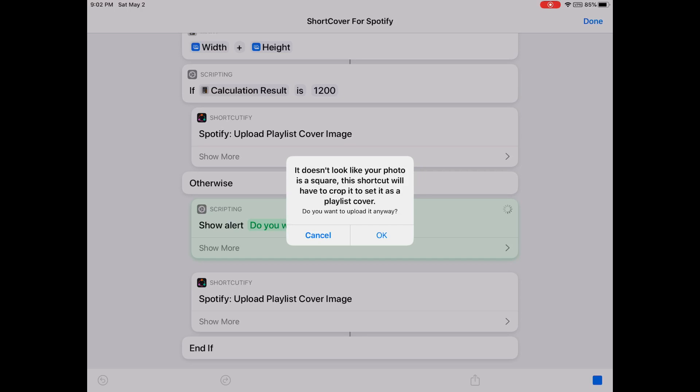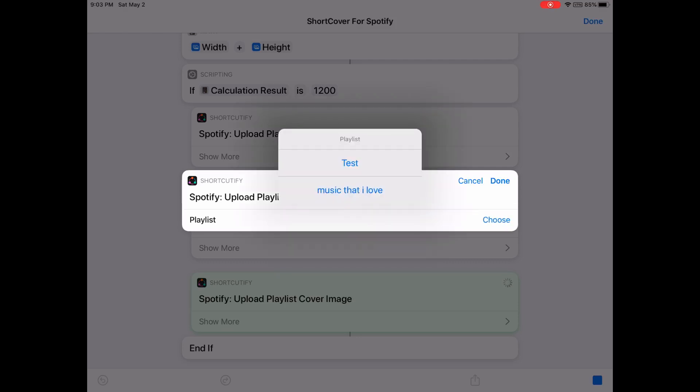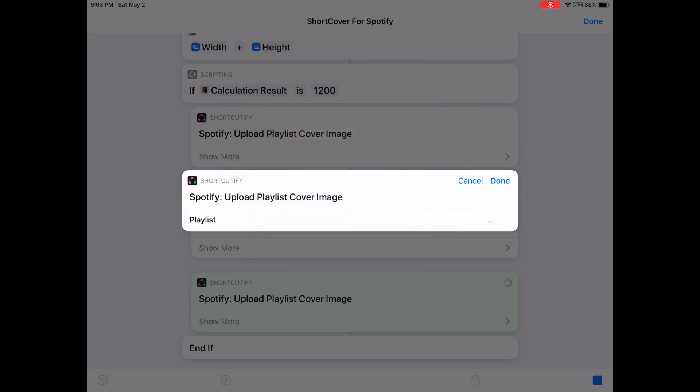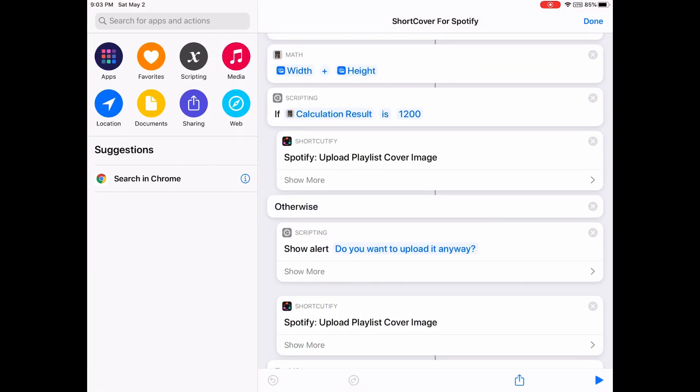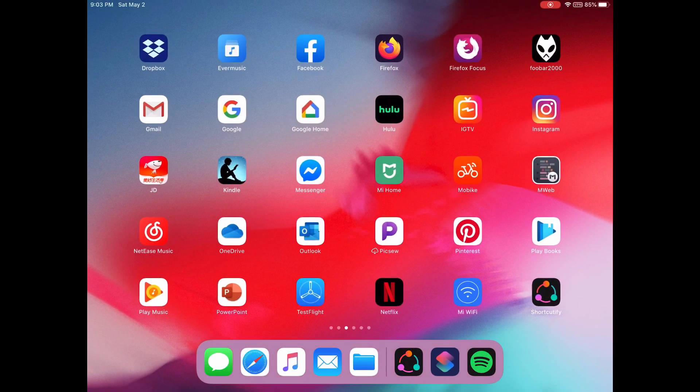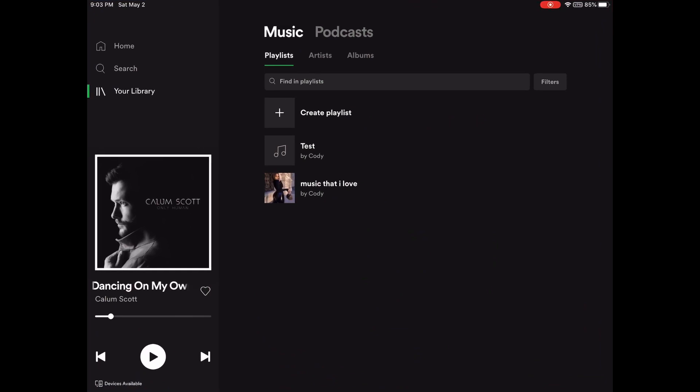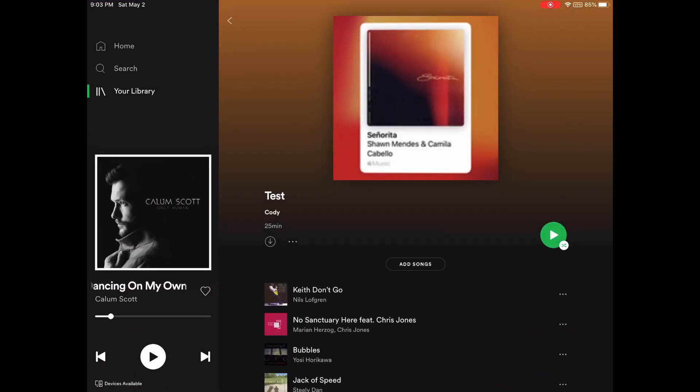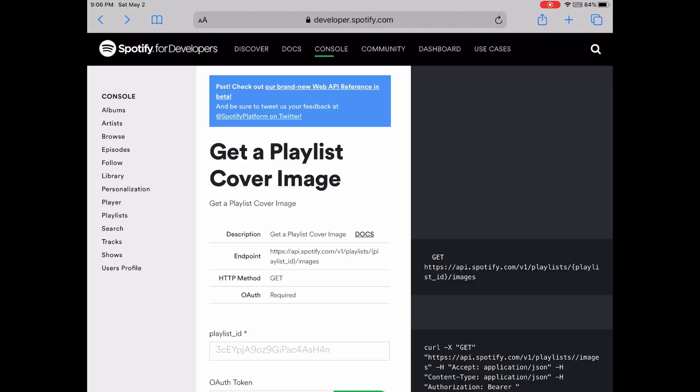So let's just tap Okay. Select a playlist: just test. Let's get it done. Okay, it's complete. Let's just open Spotify. You see this test playlist? The cover image has changed.